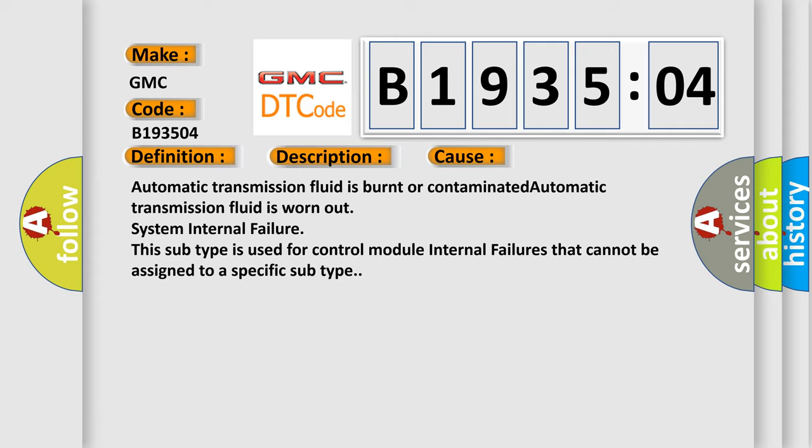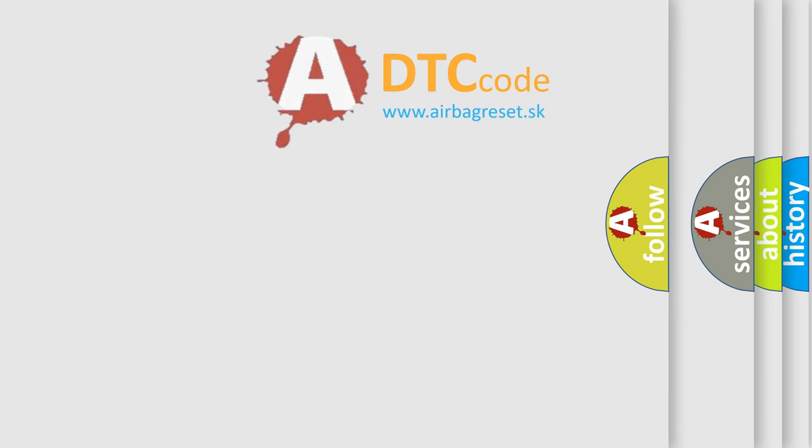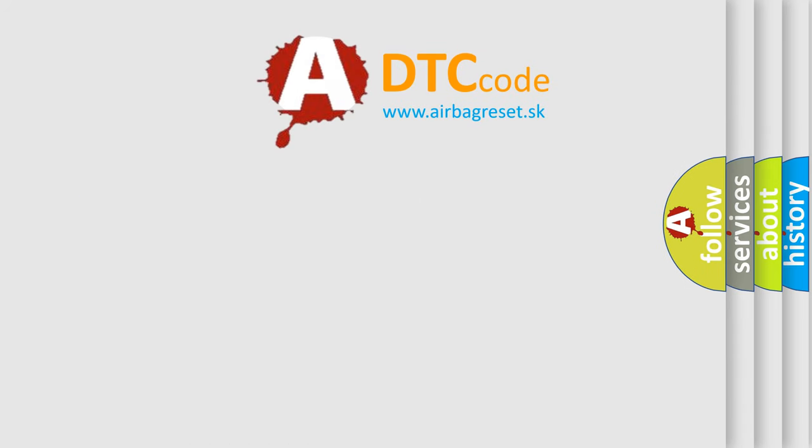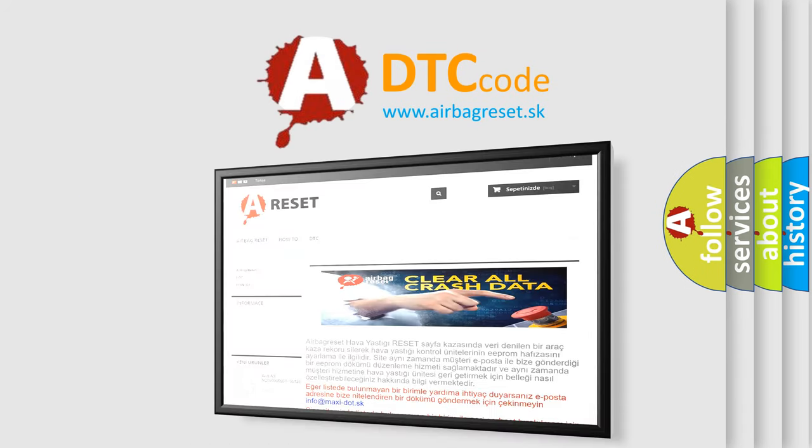This subtype is used for control module internal failures that cannot be assigned to a specific subtype. The Airbag Reset website aims to provide information in 52 languages.